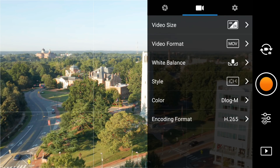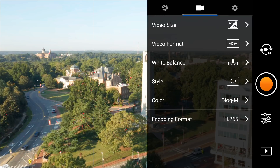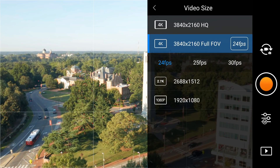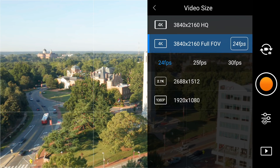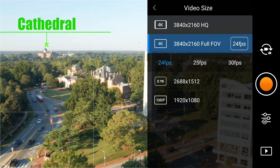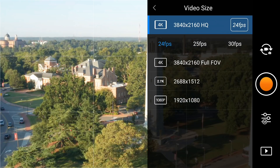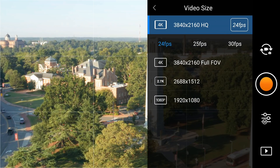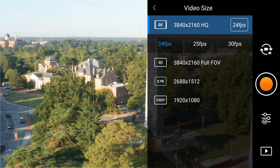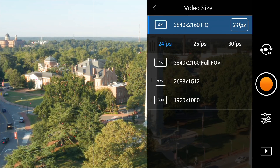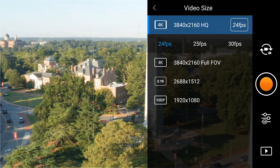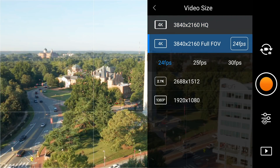Next, go to the video icon. I go to 24 frames per second at 4K. Right now I'm in 4K full field of view — I can also choose HQ, and you can see how it crops in the background. You still have the option of shooting in two different 4K modes; they both have the same resolution of 3840x2160, but the second one is cropped in. I just go to the full FOV mode — that's my preference.